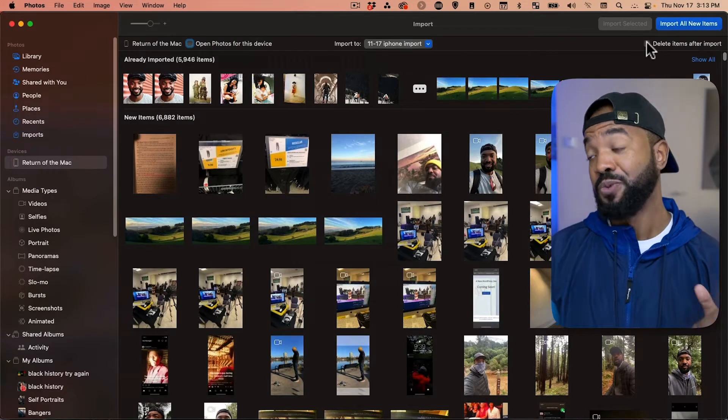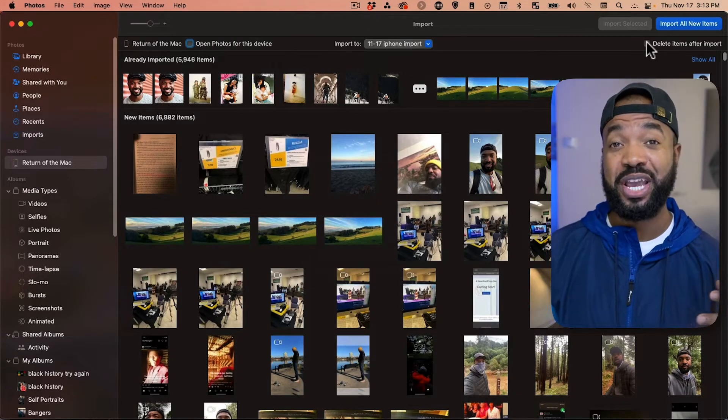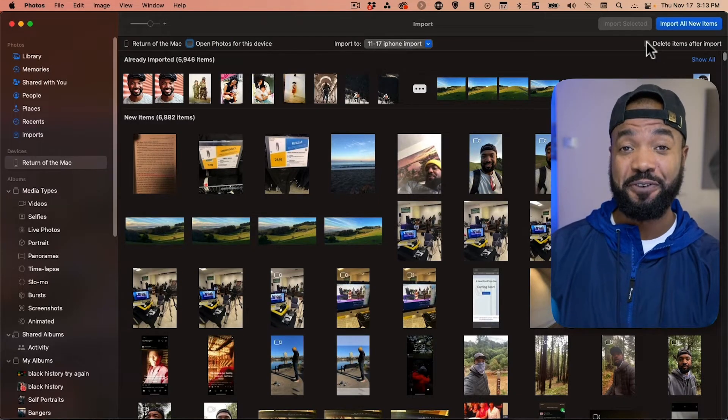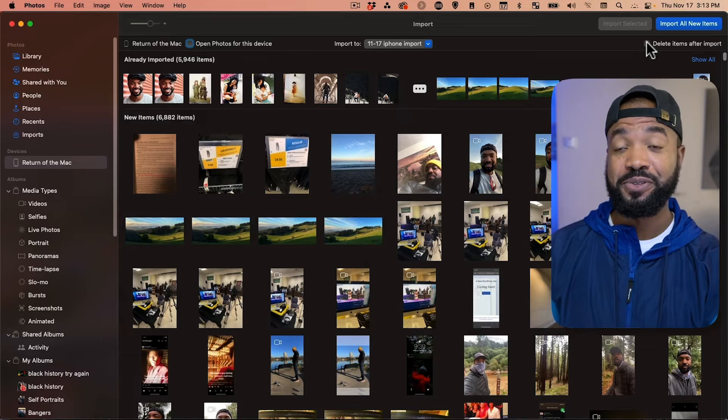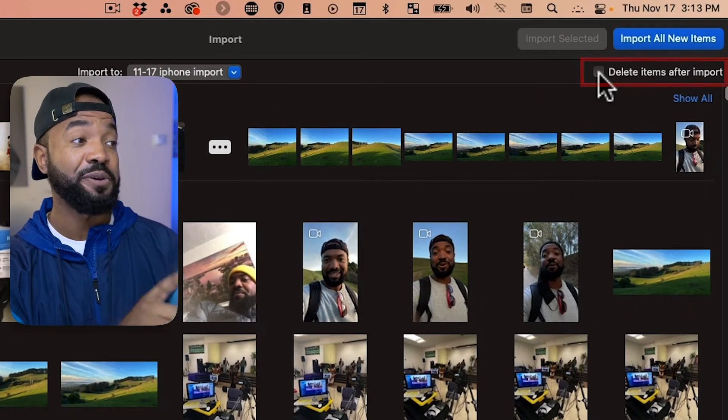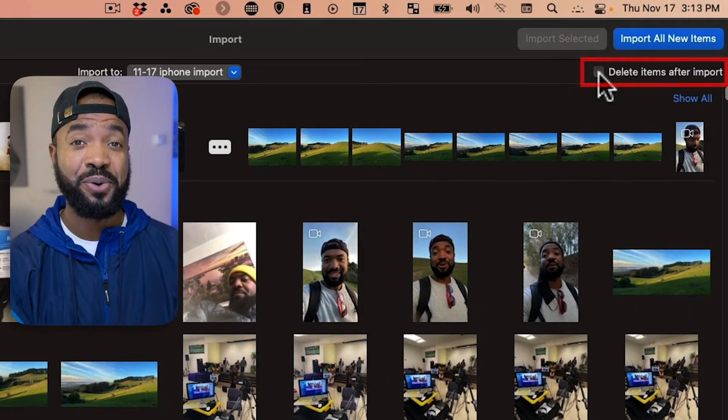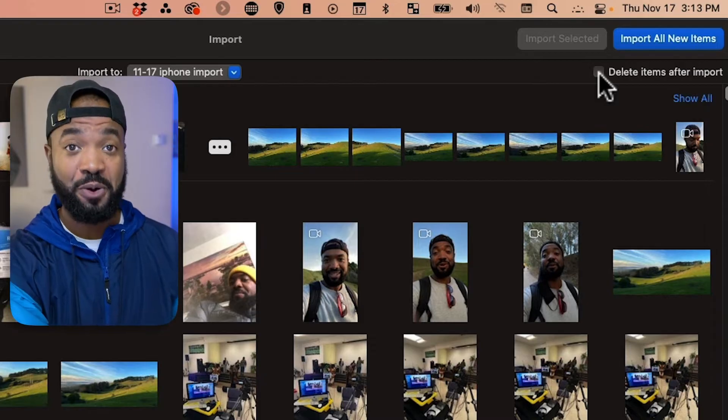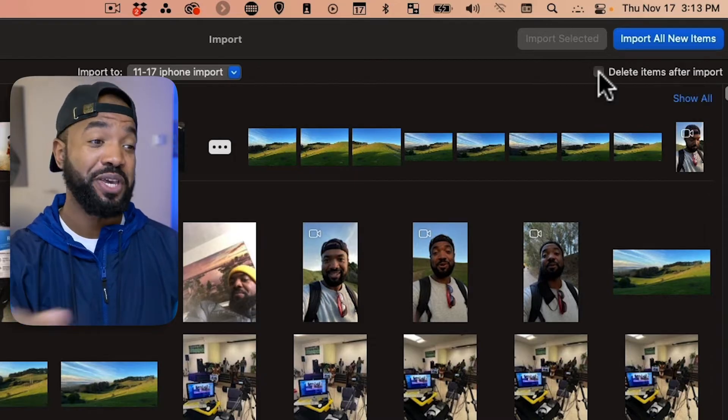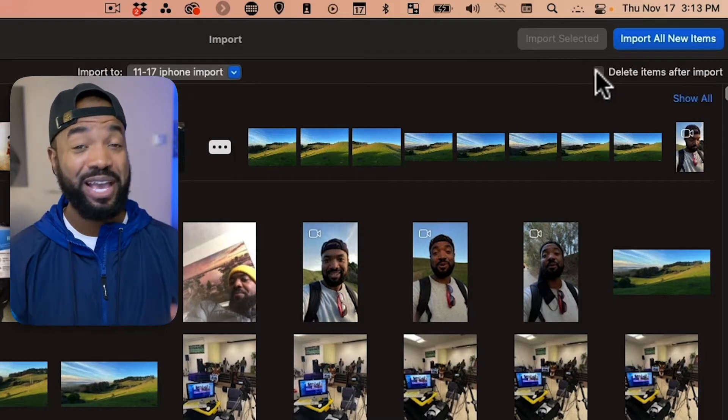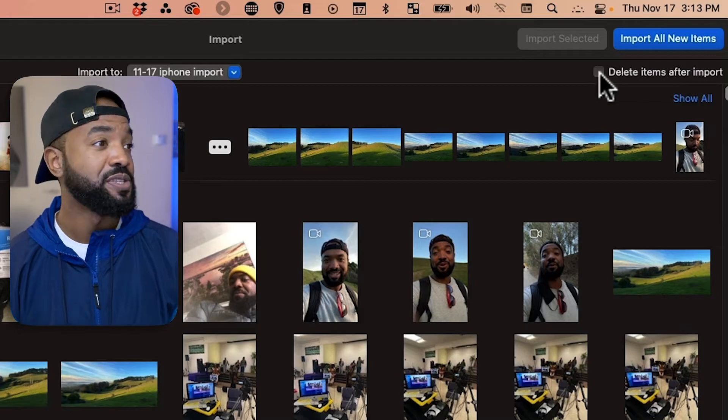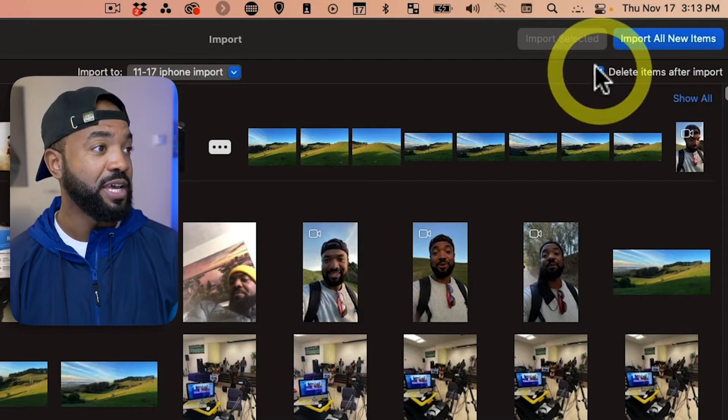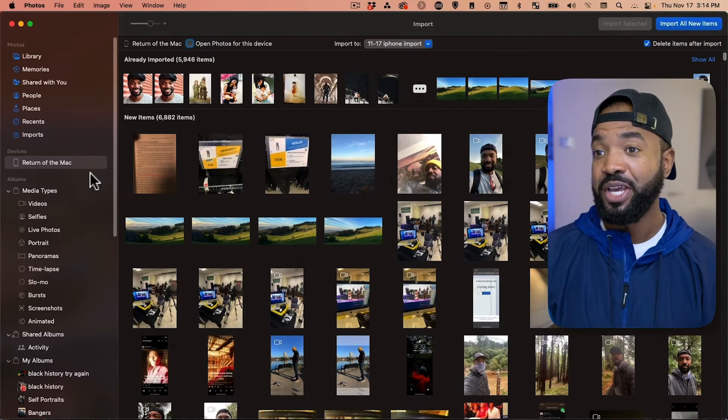And really, what we want to do here, since we're creating space on the phone and backing up the photos and videos, we want to hit Delete Items After Import. That's going to delete the files off your phone after you import them into the computer. Just make sure that's what you want to do. So, hit Delete Items After Import.